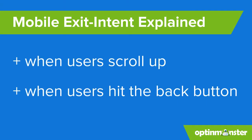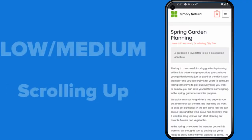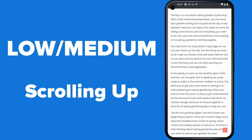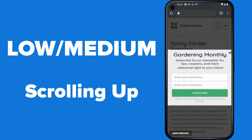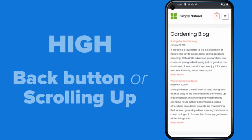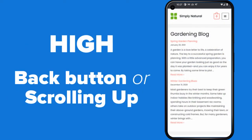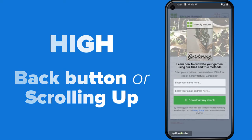Since there is no mouse to target on mobile devices, we look for other behaviors that indicate a visitor is about to leave — quickly scrolling up the page, or selecting the back button. On mobile devices, low or medium triggers the campaign when a visitor scrolls up; high triggers the campaign when the visitor clicks the back button or when the visitor scrolls up, whichever happens first.